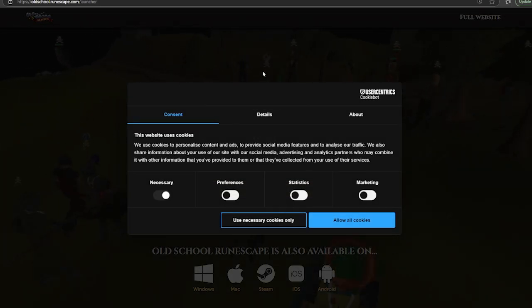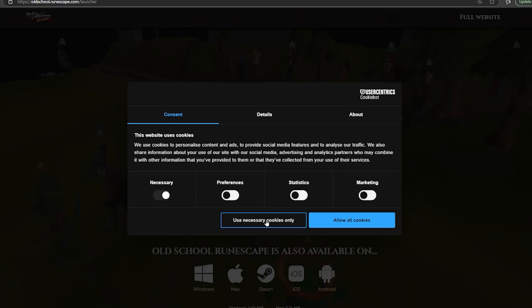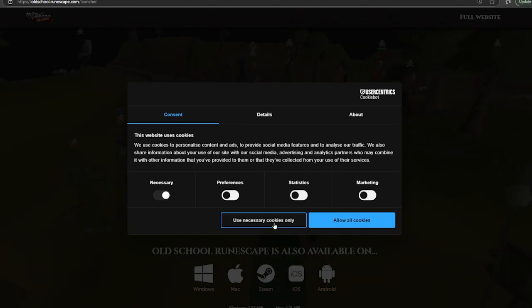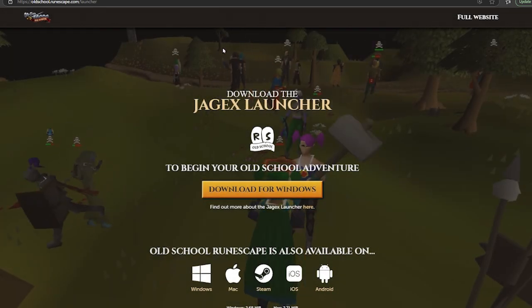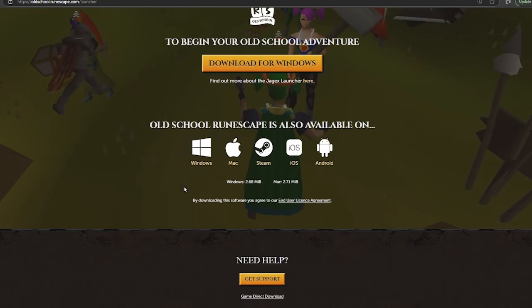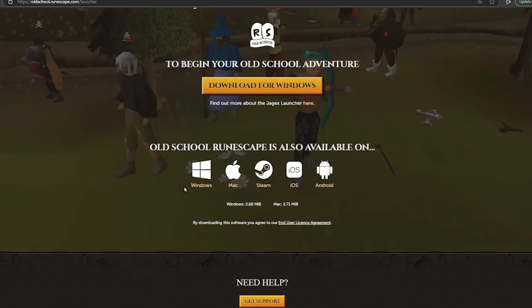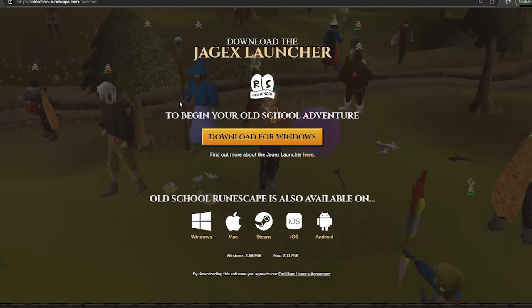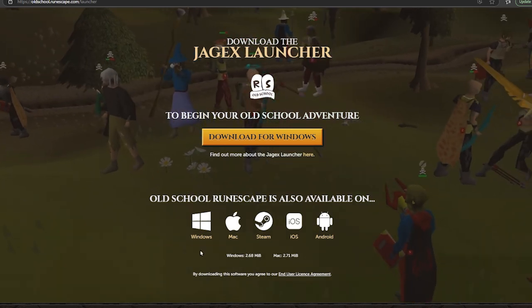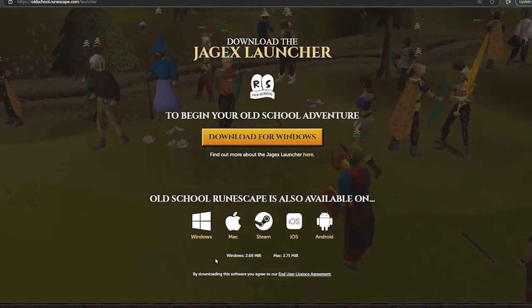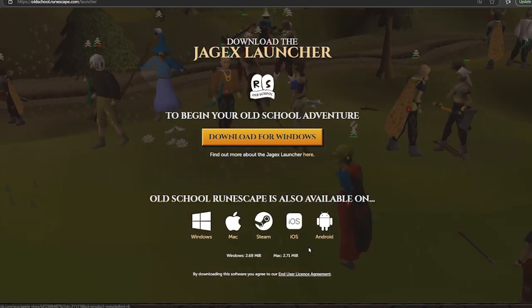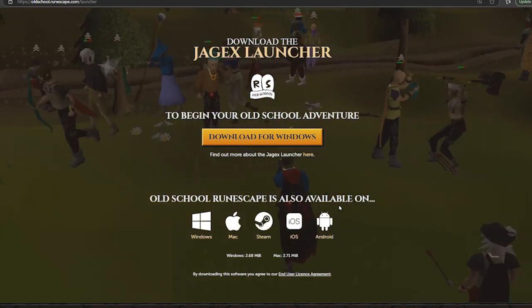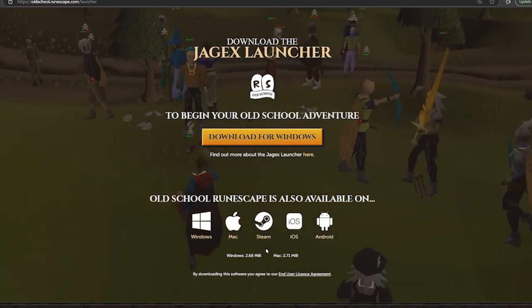I click Download Old School RuneScape. We're going to use Necessary Cookies. In this option, basically, we can download Old School RuneScape for Windows, Mac, Steam, iOS, and Android devices.